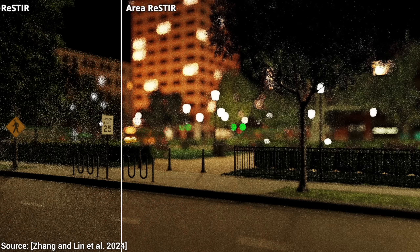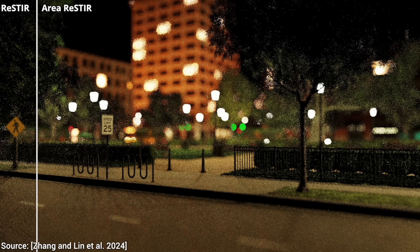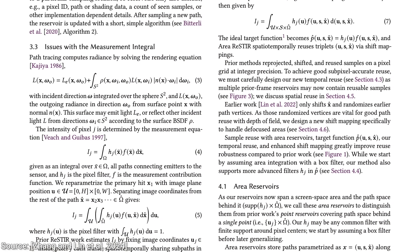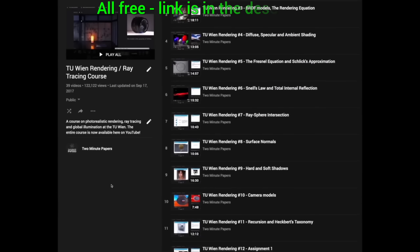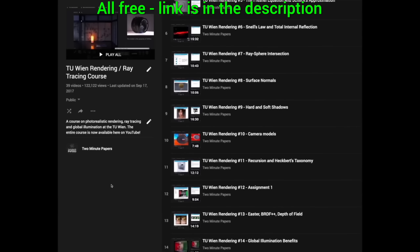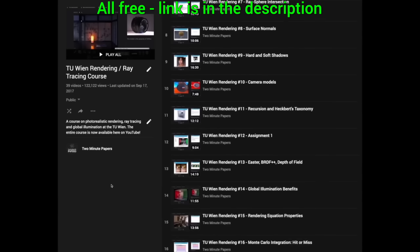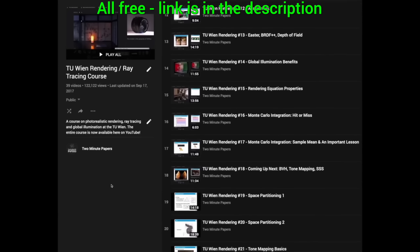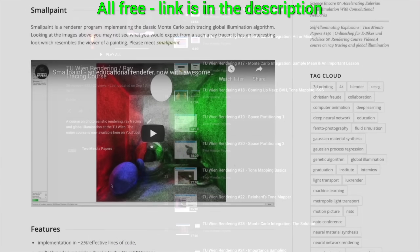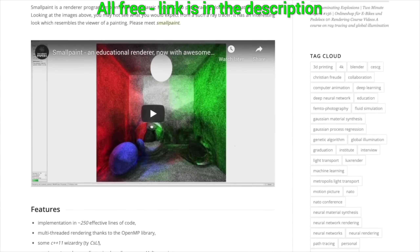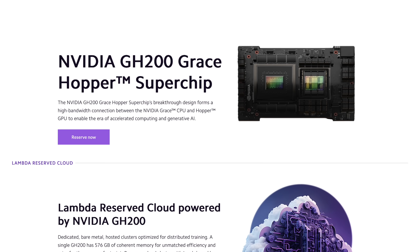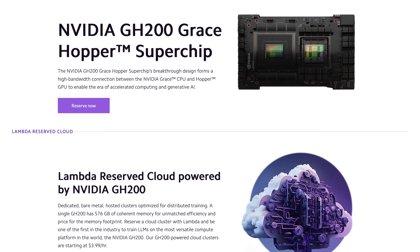Make sure to have a look at the paper in the video description — it is beautifully written. I also have a master-level course on light transport that is completely free for everyone, no strings attached. We write a full light simulation program from scratch there, so check it out!